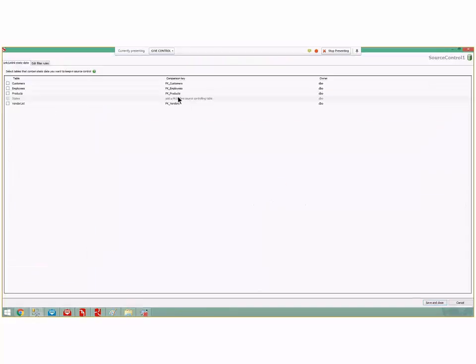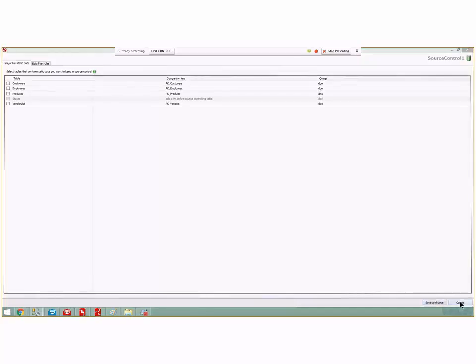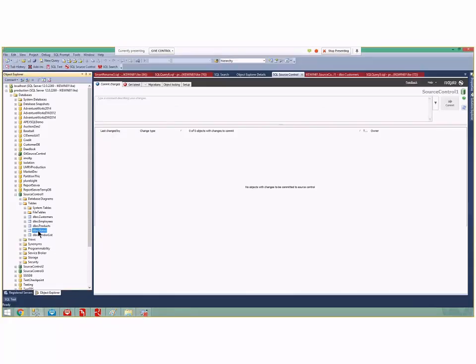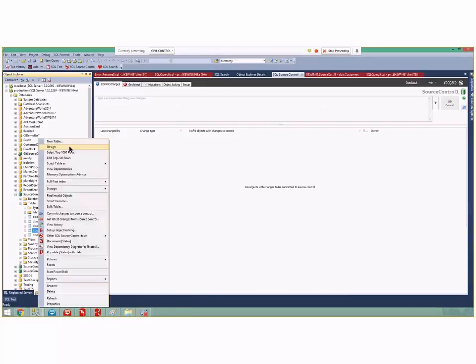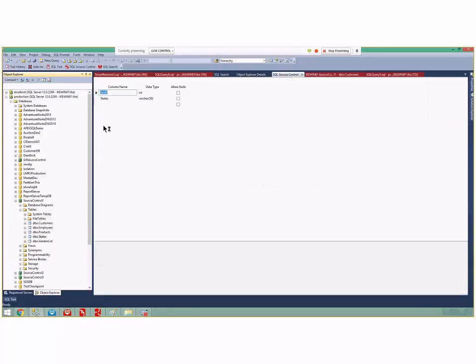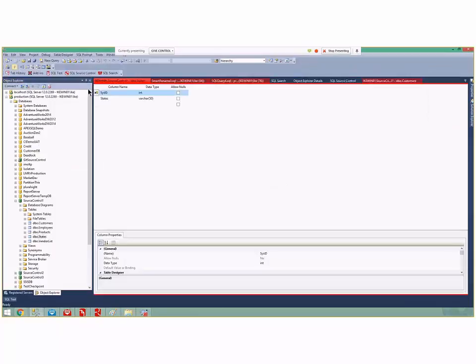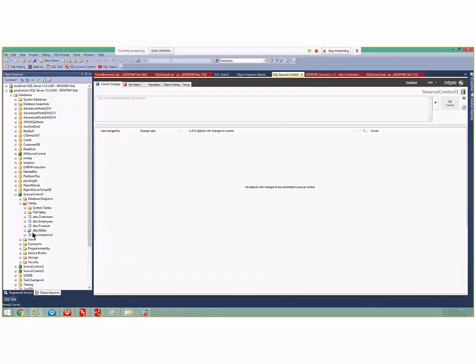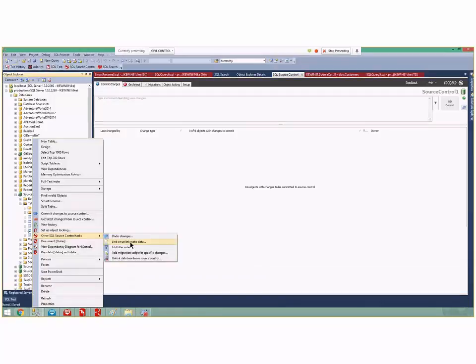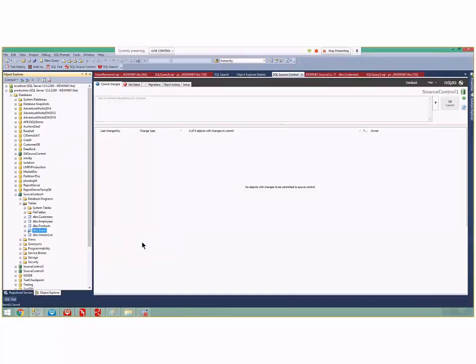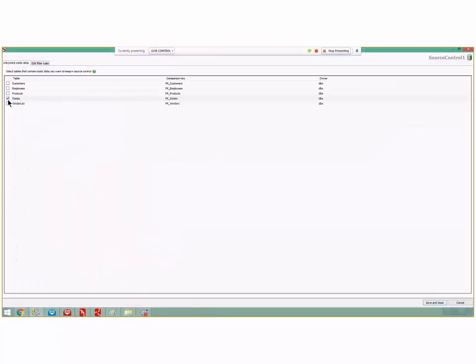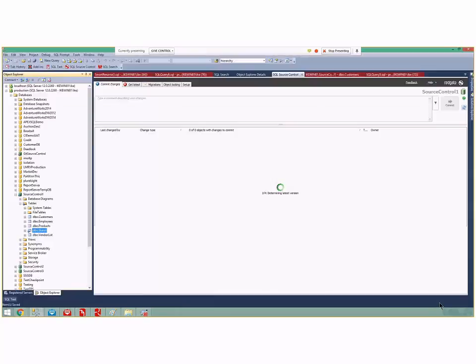When I look at source control changes, their states is there. Oh, I should add a PK before source controlling the table. Sorry, I thought I did have PK. Let's make that the PK. Come back, right click, make state static, save and close.